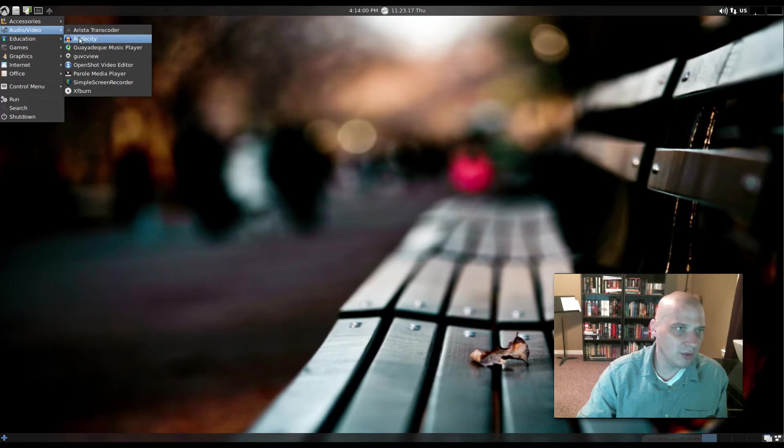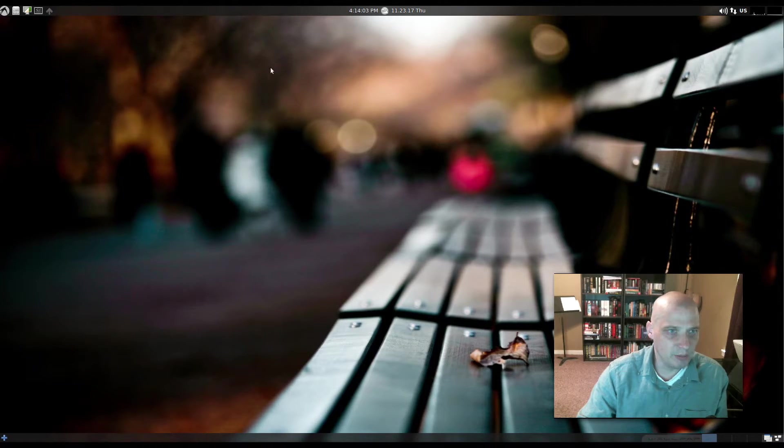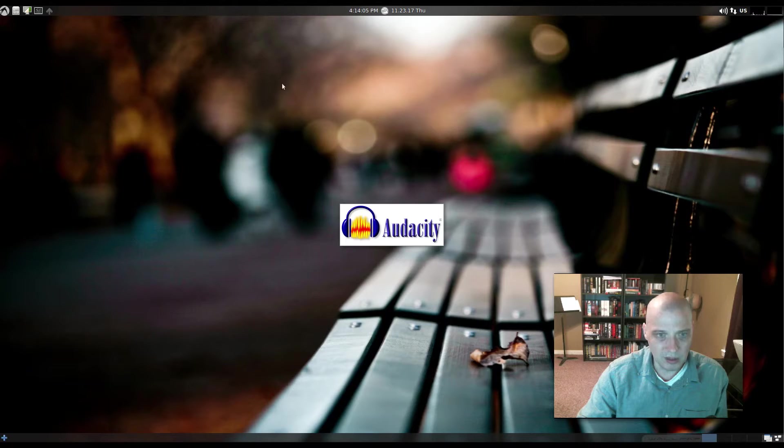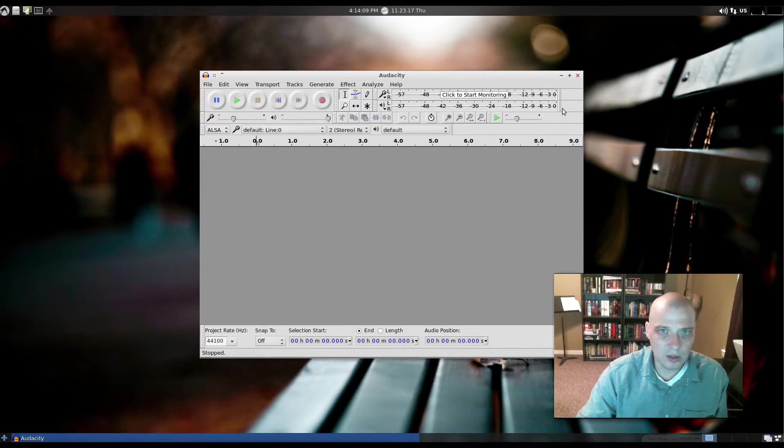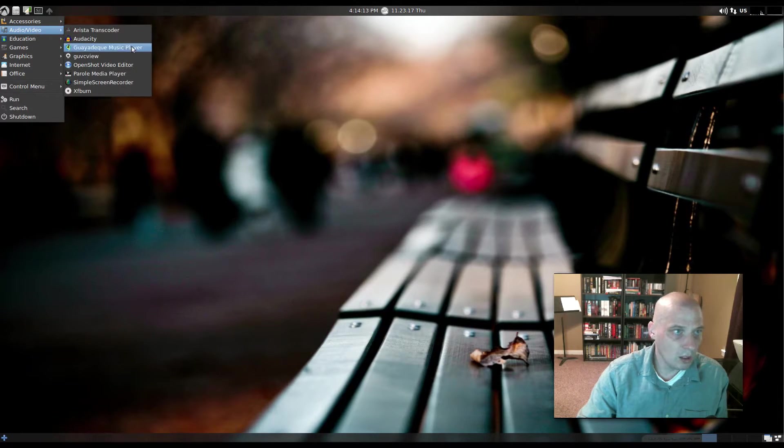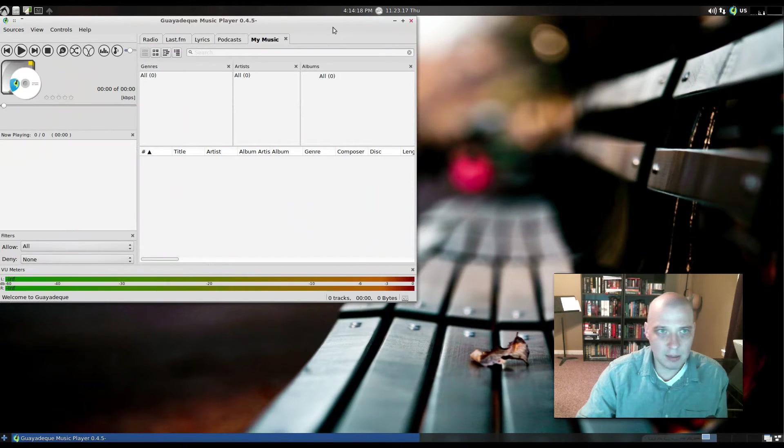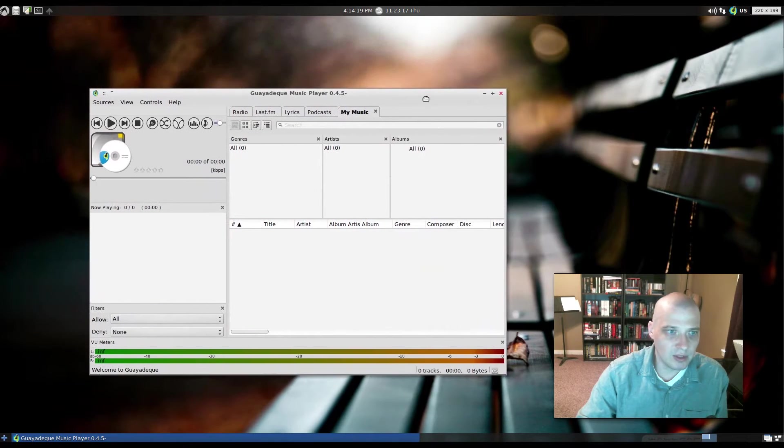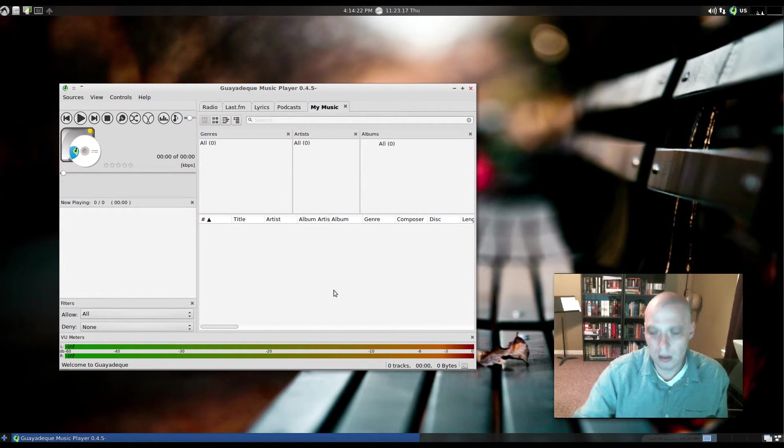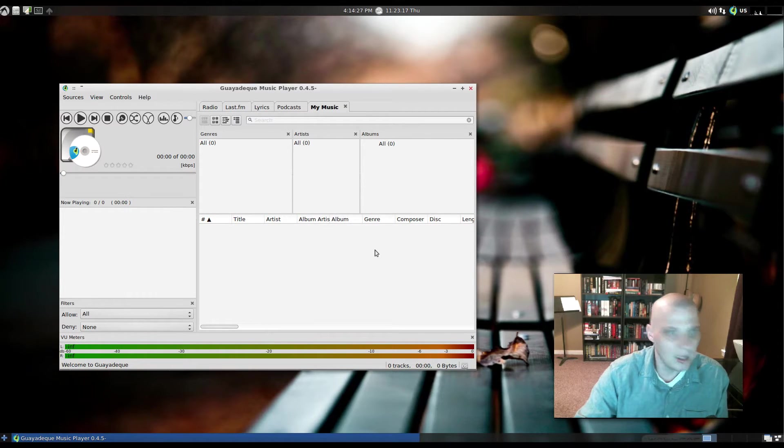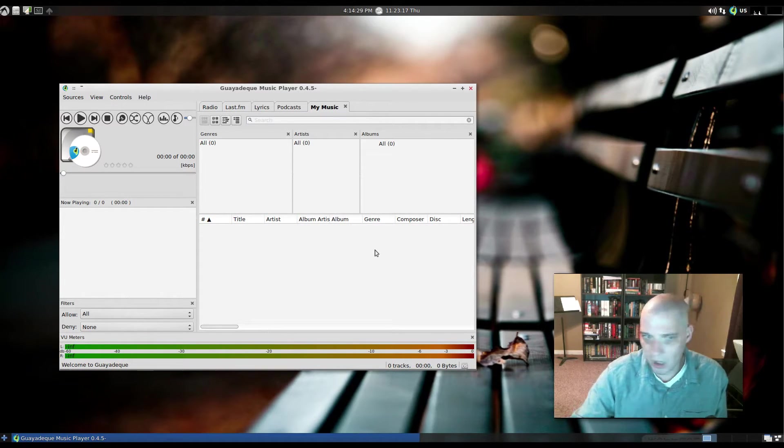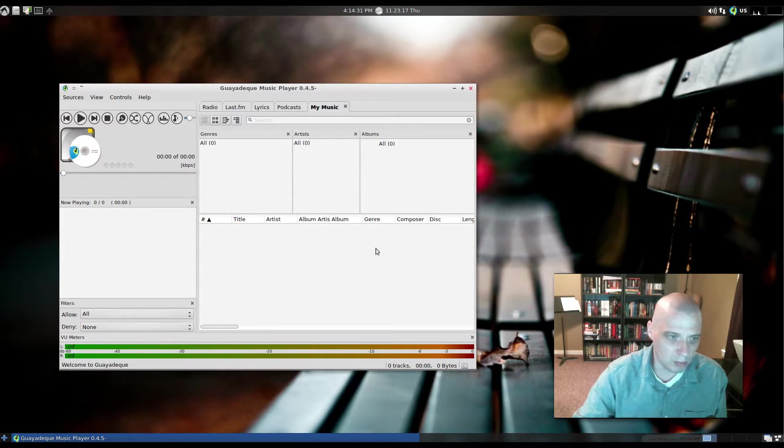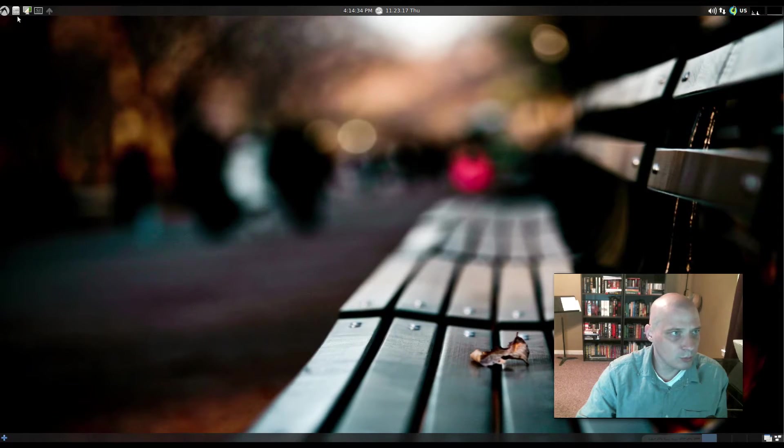Audio video. We have the Arista transcoder. We have Audacity. Let me launch Audacity. It took a few seconds to launch, but you know, it's a standard audio editing program. And then we have the Guayadeq music player. I don't know too much about the Guayadeq music player. I've never looked at it. I hear good things about it. It's a fully functional audio player, similar to something like Rhythmbox, more so than minimal audio players. So, pretty cool.